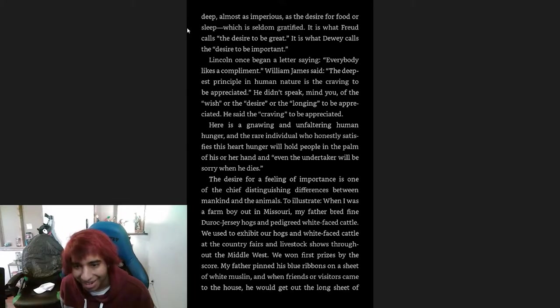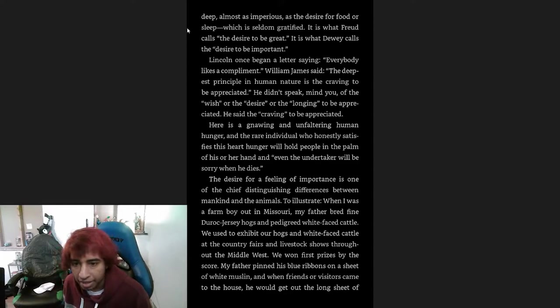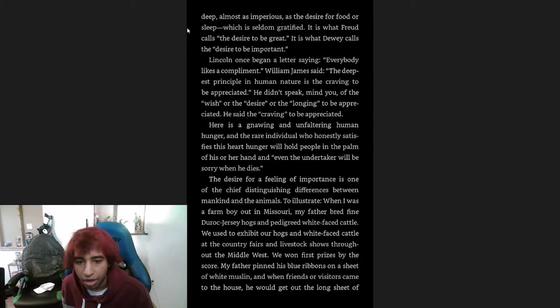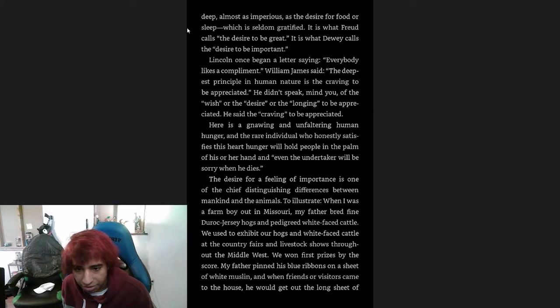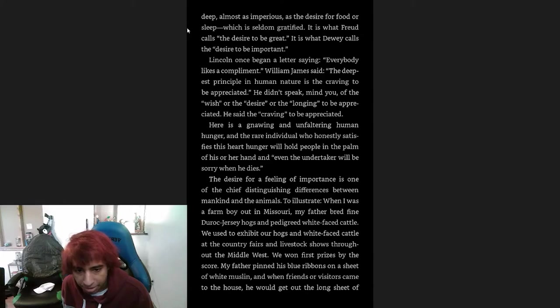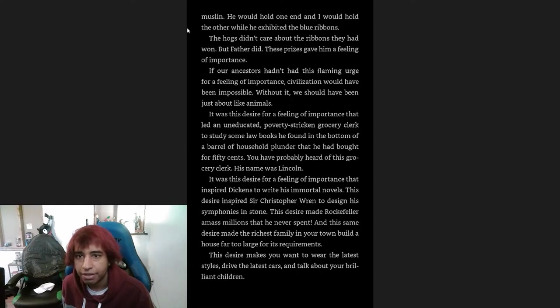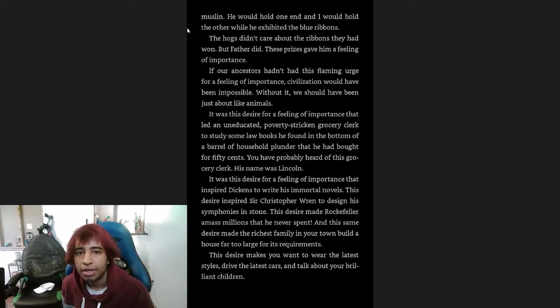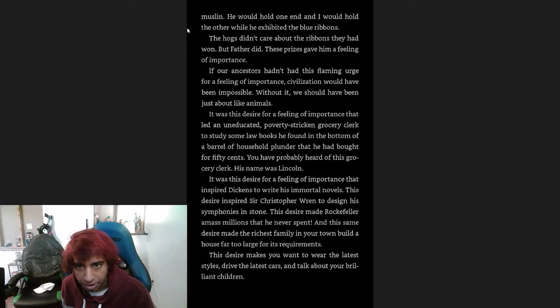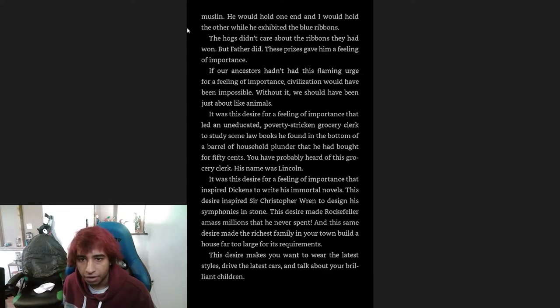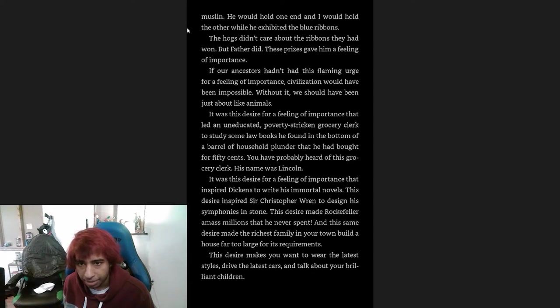Here is a gnawing and unfaltering human hunger, and the rare individual who honestly satisfies this heart hunger will hold people in the palm of his or her hand, and even the undertaker will be sorry when he dies. The desire for a feeling of importance is one of the chief distinguishing differences between mankind and the animals. When I was a farm boy out in Missouri, my father bred fine Duroc Jersey hogs and pedigreed white-faced cattle. We used to exhibit our hogs and white-faced cattle at the country fairs and livestock shows throughout the Midwest. We won first prizes by the score. My father pinned his blue ribbons on a sheet of white muslin, and when friends or visitors came to his house, he would get out the long sheet of muslin and hold one end and I would hold the other while he exhibited the blue ribbons. The hogs didn't care about the ribbons they had won, but father did. Those prizes gave him a feeling of importance.